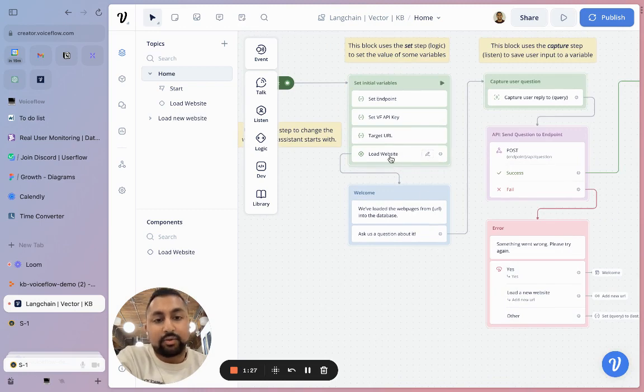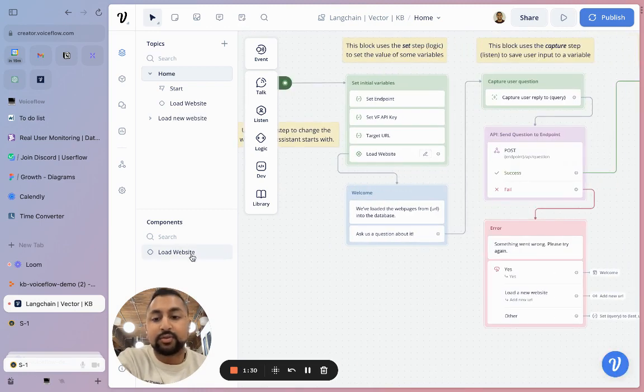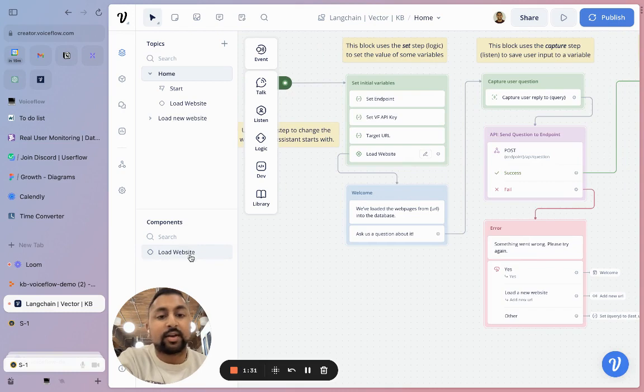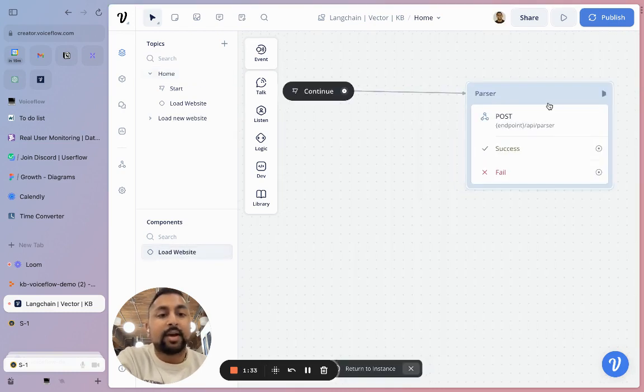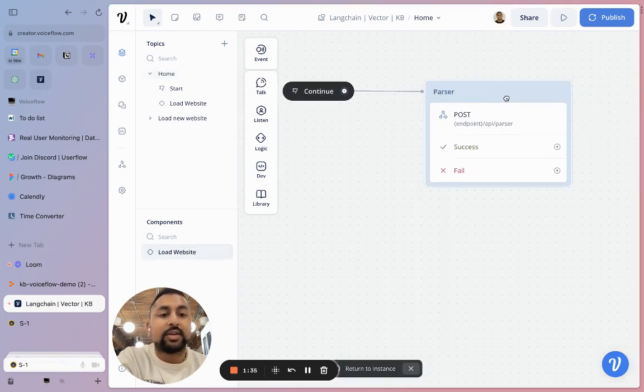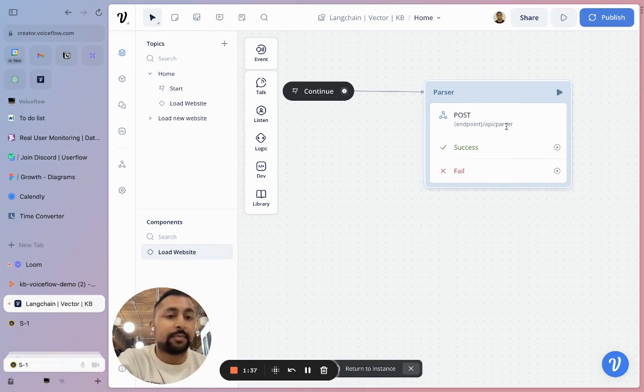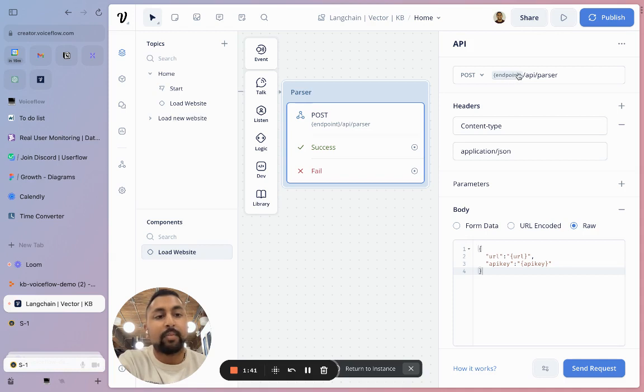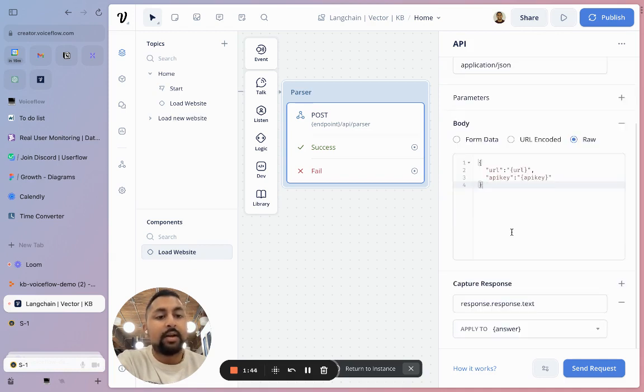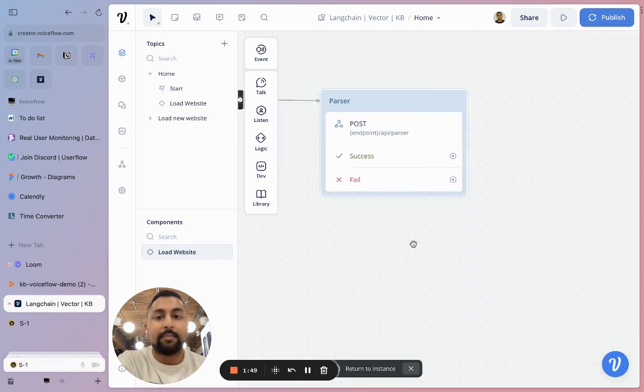Then what's going to happen is it's going to go to this component. A component is like a shared folder. You can see I've got it here and I can use it on my flow. Inside, I've got an API call that's actually sending the website to be parsed to our server. If I open this up, you see I've got the endpoint here. I'm using a variable for the endpoint slash API slash parser. I've got a header, and then in the body, I've just got the URL and my Voiceflow API key.